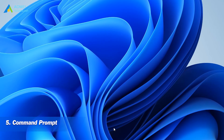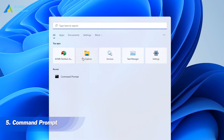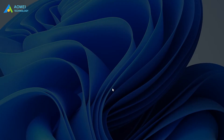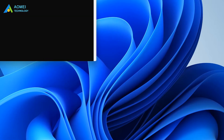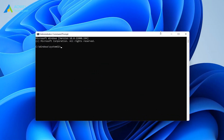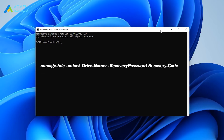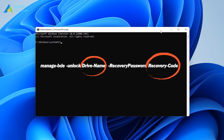The next way is by Command Prompt. Open Command Prompt and select Run as Administrator. To unlock the BitLocker encrypted drive, type this command. Replace the drive name with the drive letter of the BitLocker encrypted drive, and the recovery code with the actual recovery key allotted while encrypting the drive.